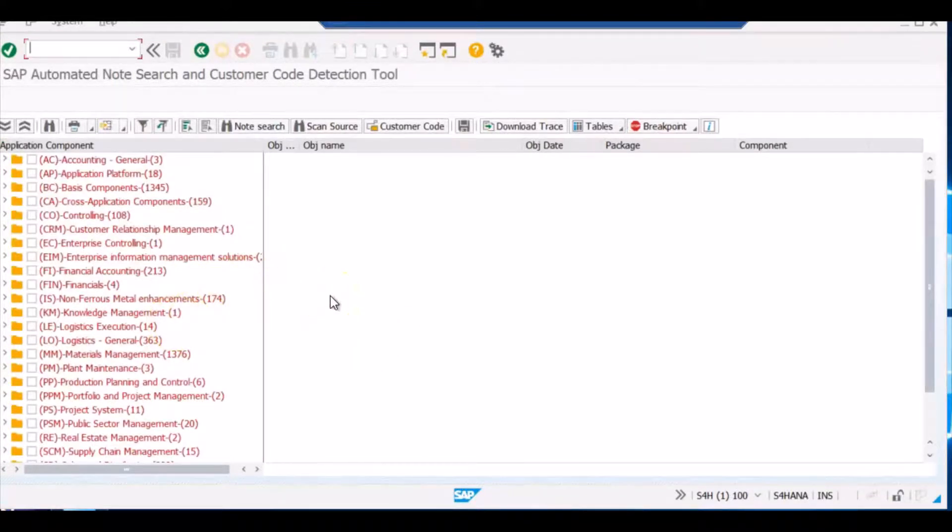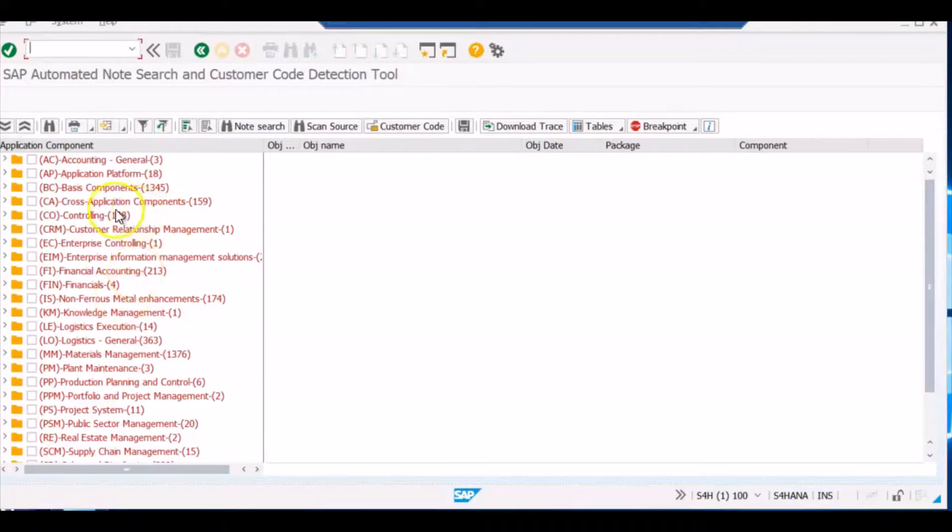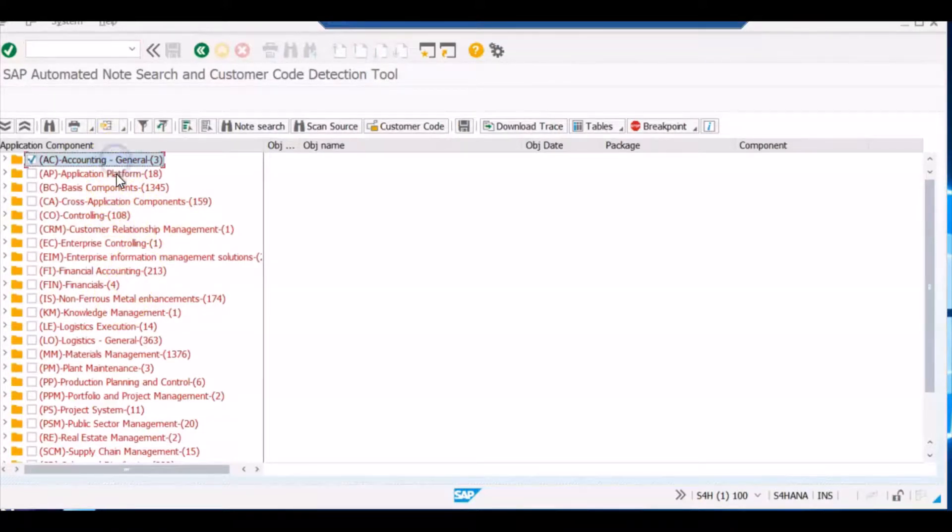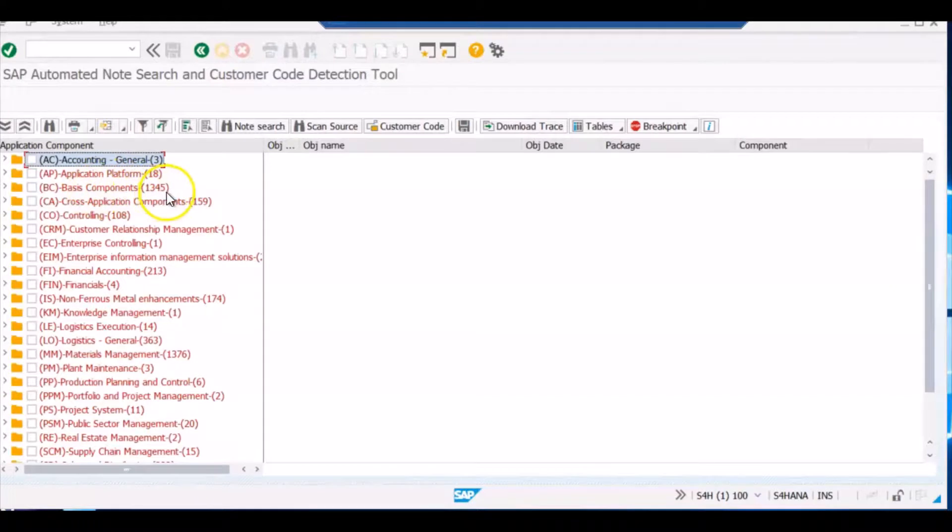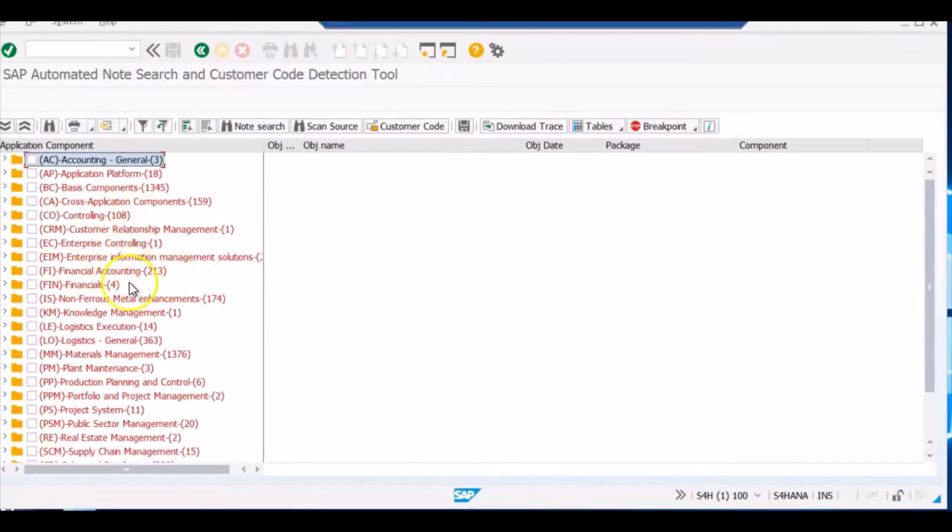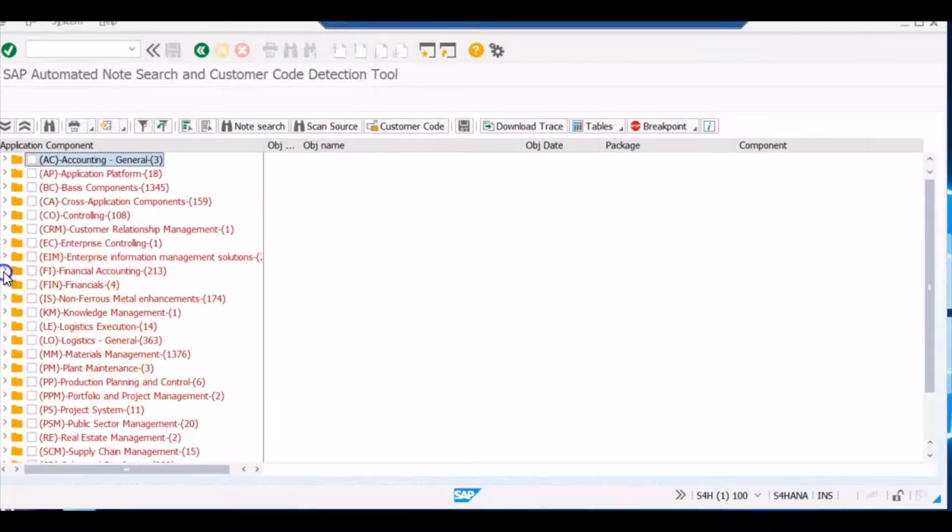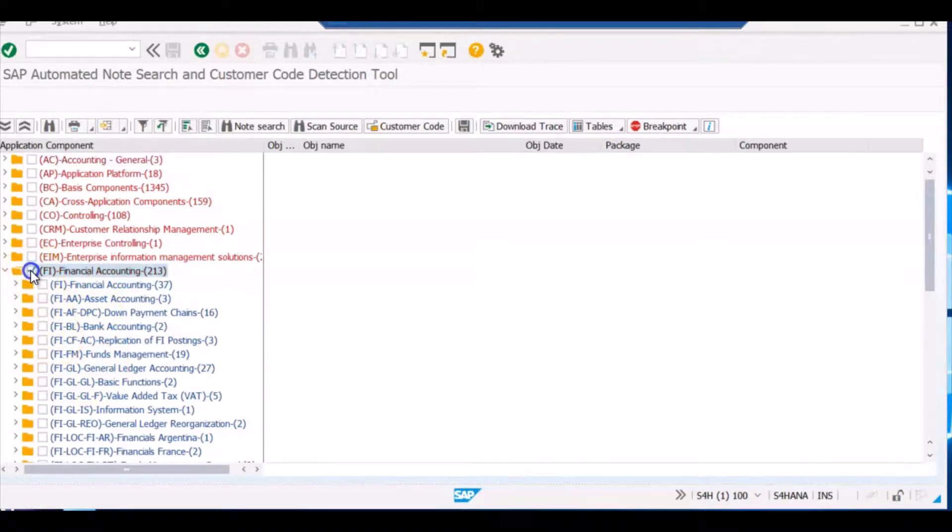And now it has ran. It ran for like 2-3 minutes and this report it has generated. The program has generated this trace report where it is saying what all the components have been checked by the activities that we just performed. It is saying from the Basis, 1345 components it has checked. From Controlling, 108 components. From Financial Accounting, 213 components. So what you can do, you can even further expand this to know what all areas it has checked.